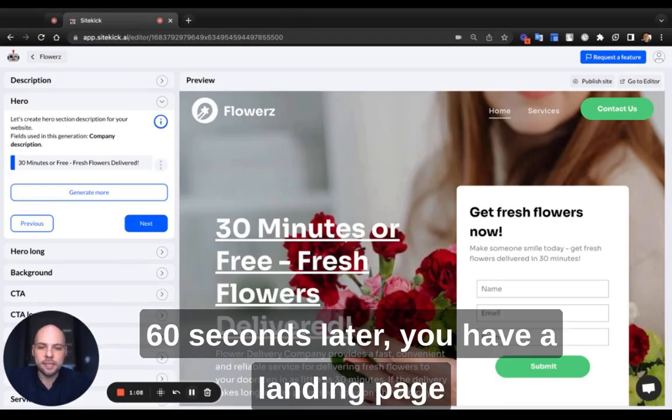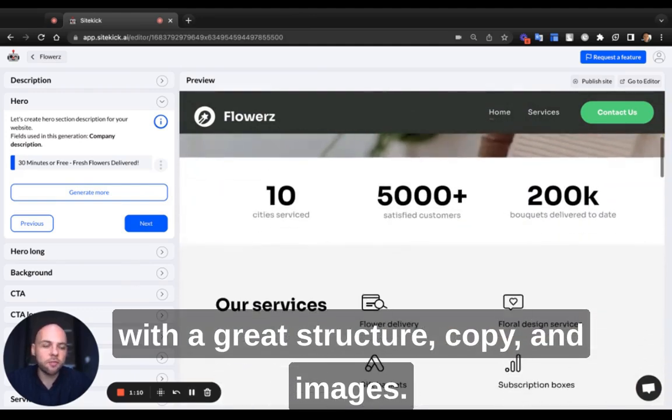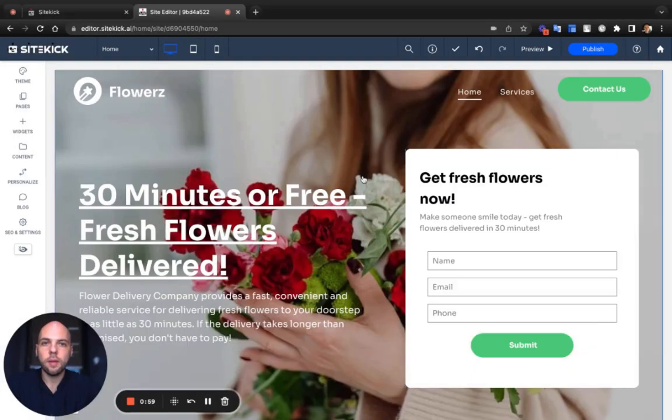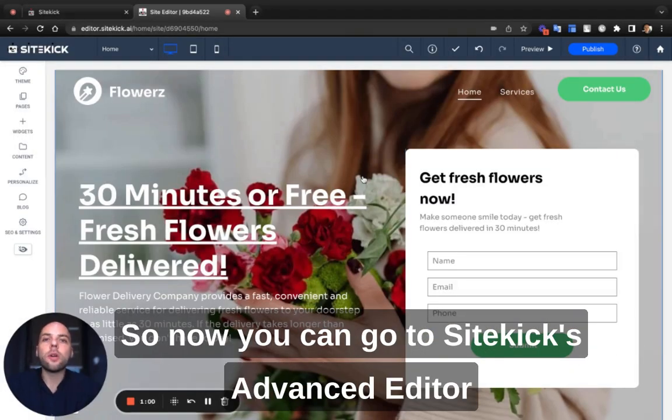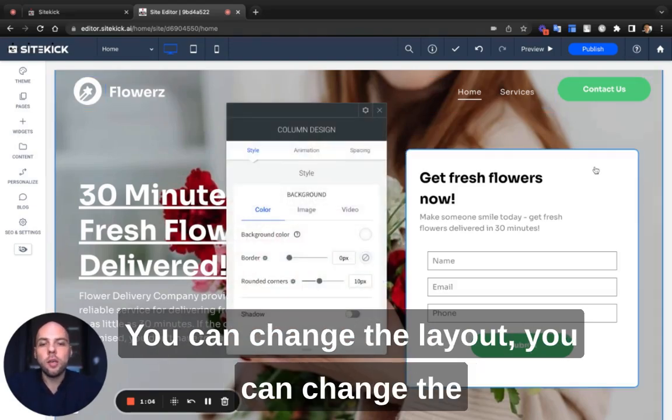So there you go, 60 seconds later you have a landing page with great structure, copy, and images. Now you can go to Sitekick's Advanced Editor and customize it in any way you want.